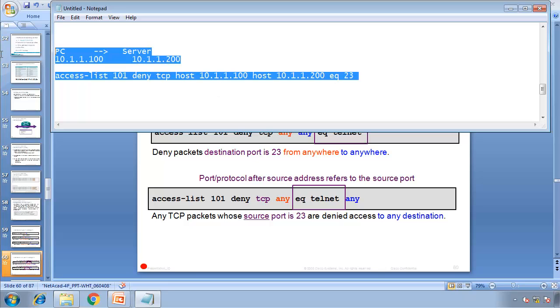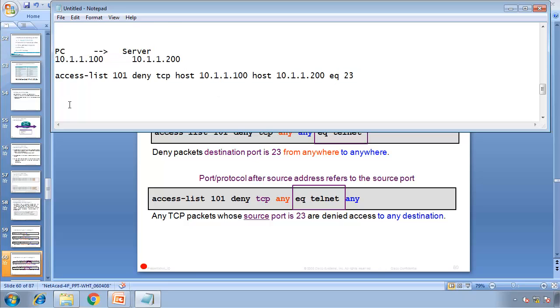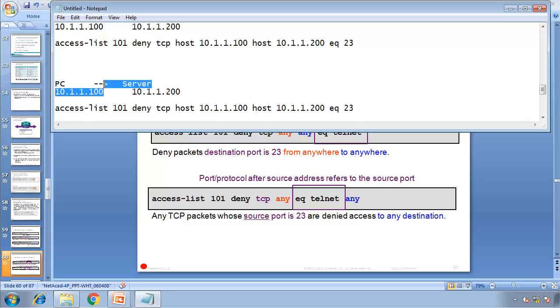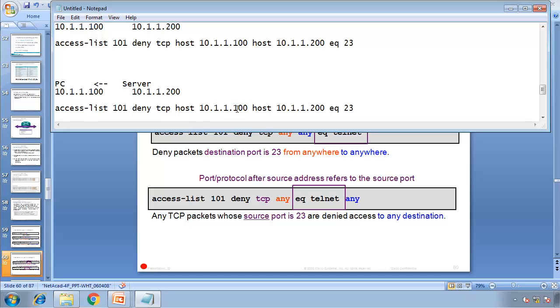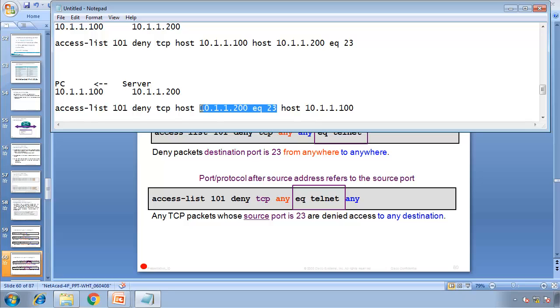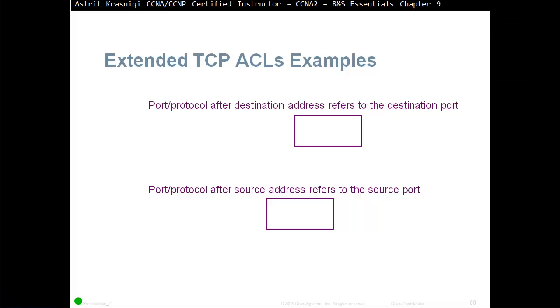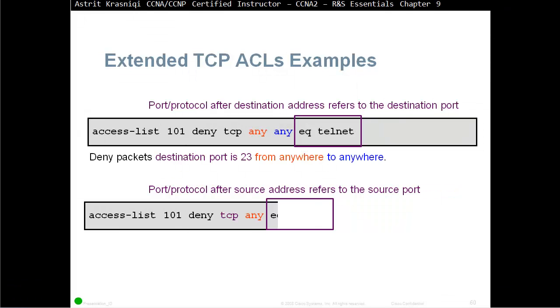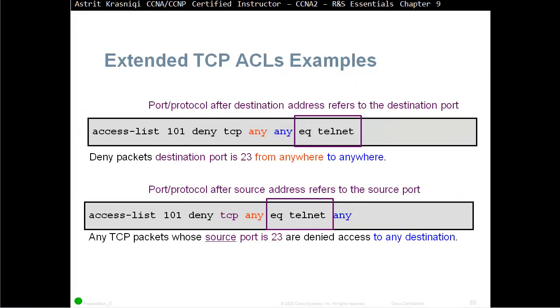That's the packet going that way. If the packet is coming back, for example, if we want to deny as the packet comes back from the server, it's coming back to the PC. Now we deny the server's host, so this will be 200, coming back to host 100, but this equal is going to be the source. You have to remember which way is the source of the port and which way is the destination port. As the packet coming back from the server, the source port is going to be 23.